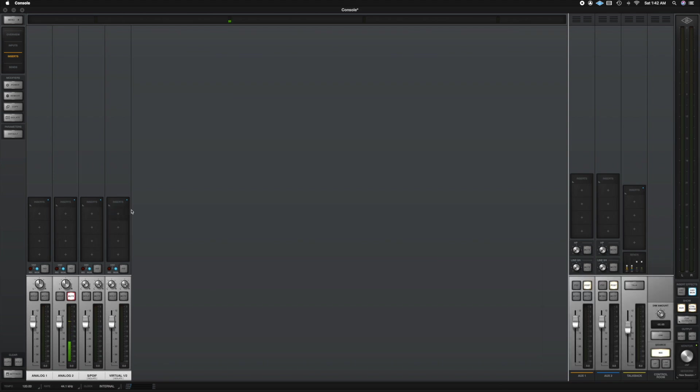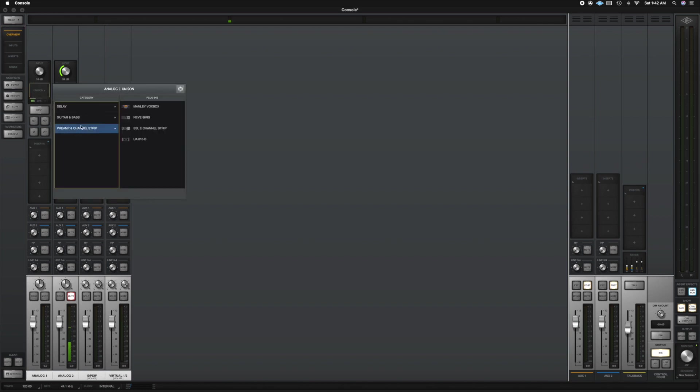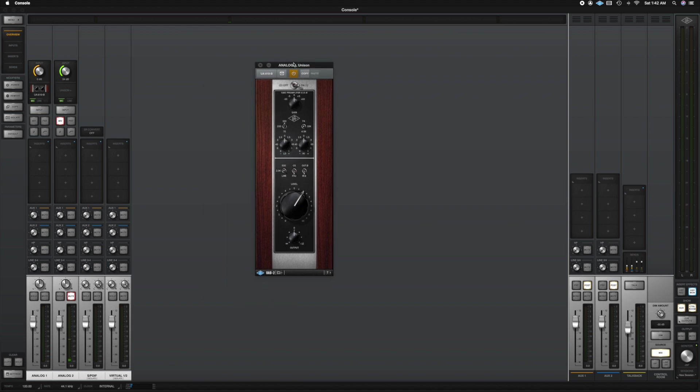So I'm going to go ahead and show you how to create a preset here. So let's just go back to the overview section. And on this input, because again, I want to, I don't want to affect the signal here because that's what I'm speaking through. I'm going to create a preset.